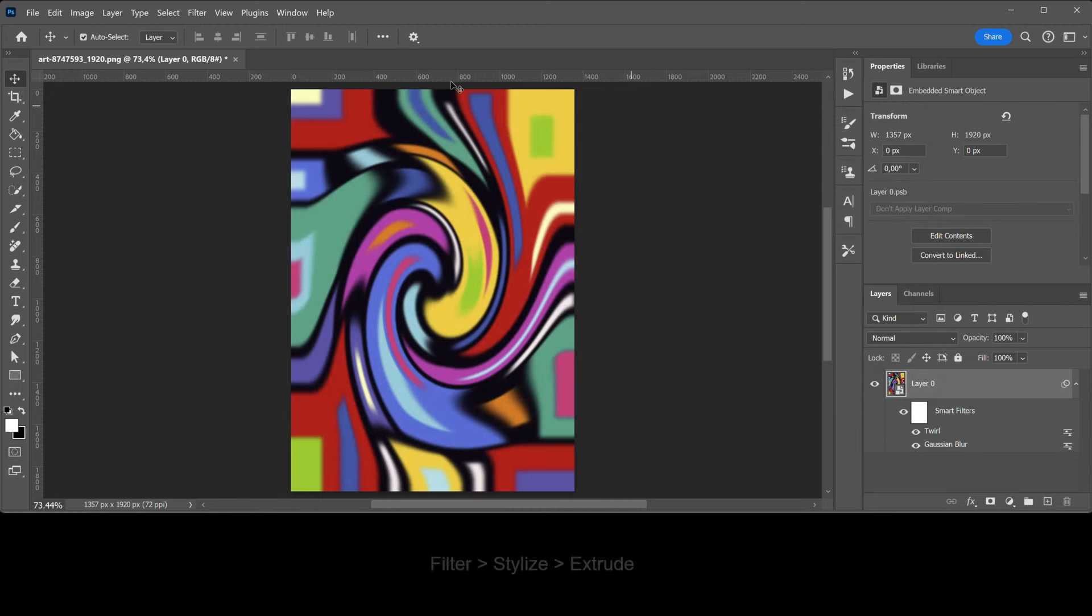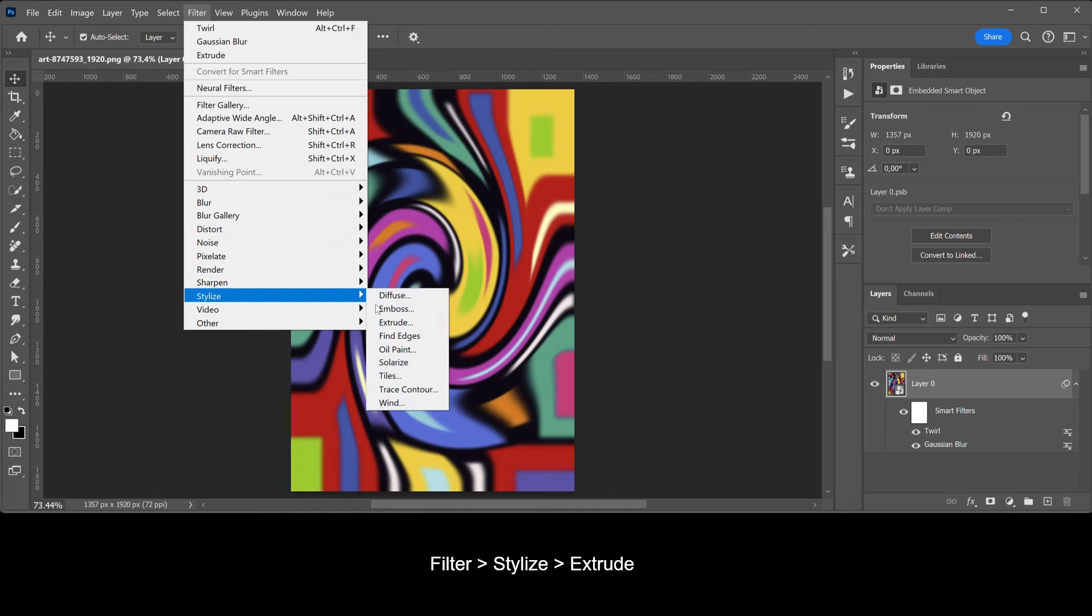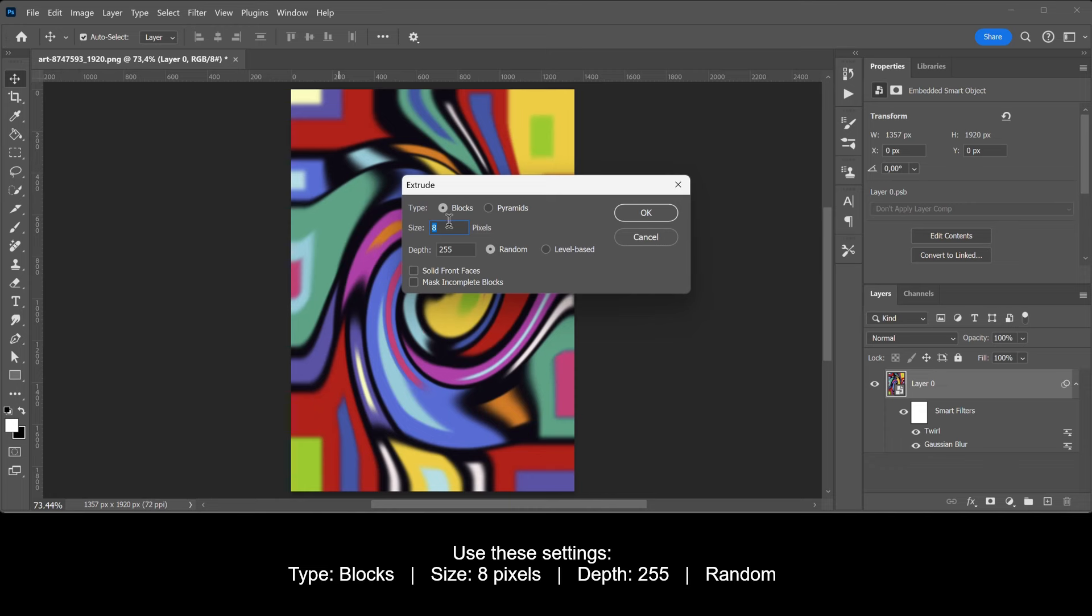Go to Filter, Stylize, Extrude. Use these settings.